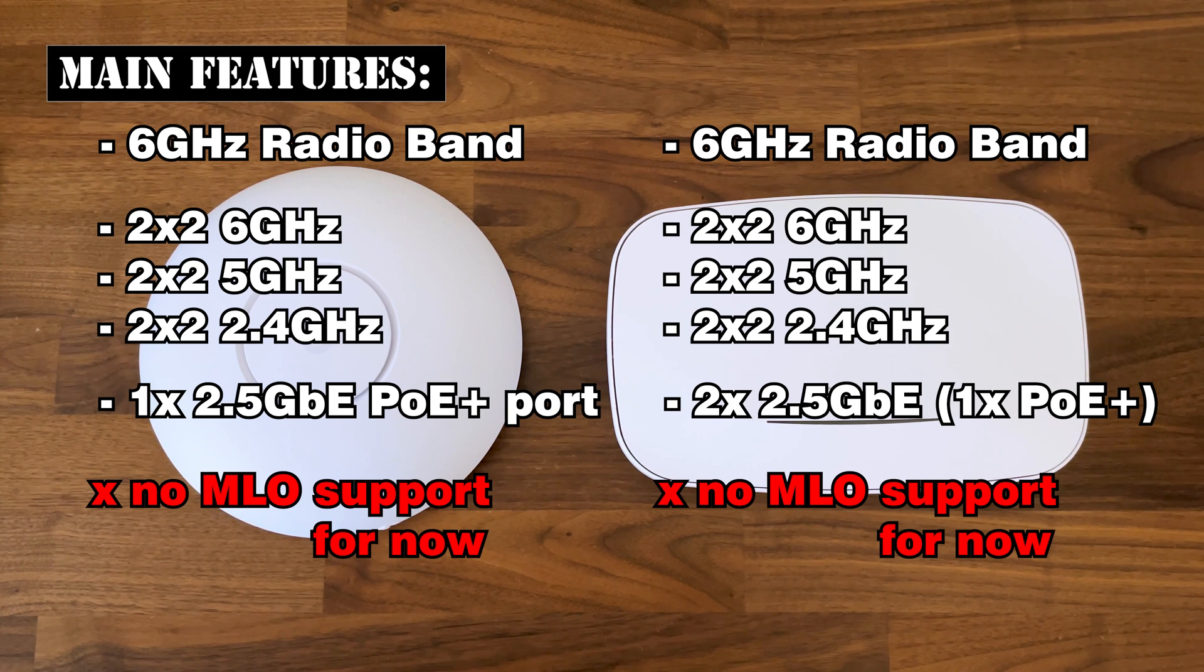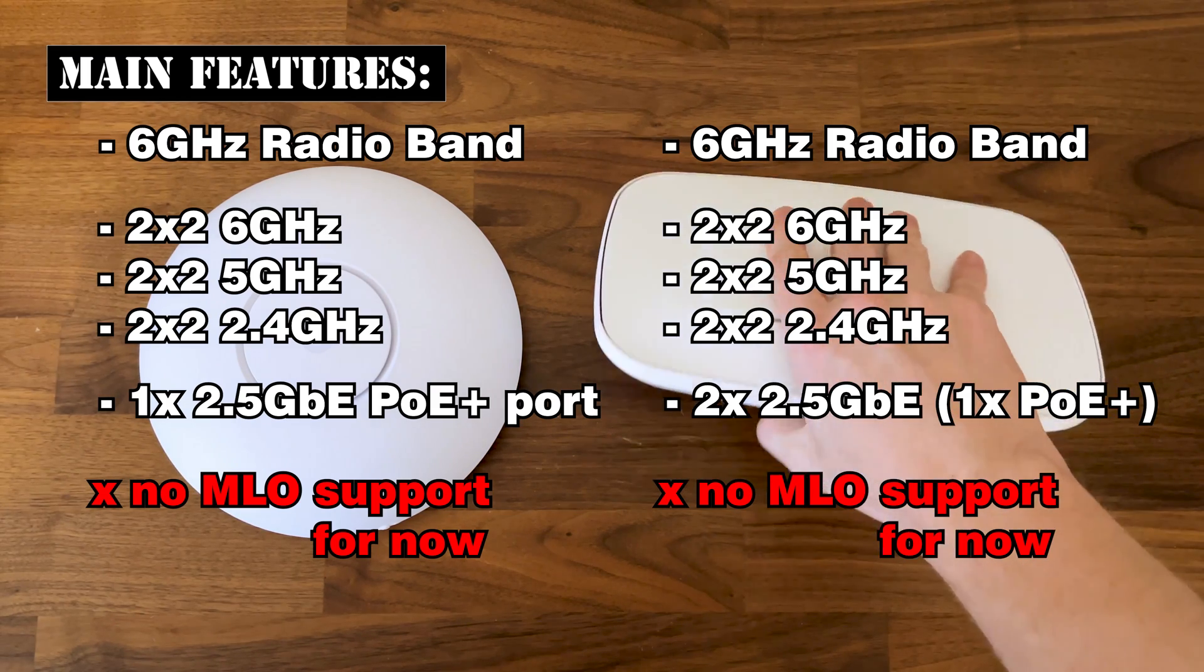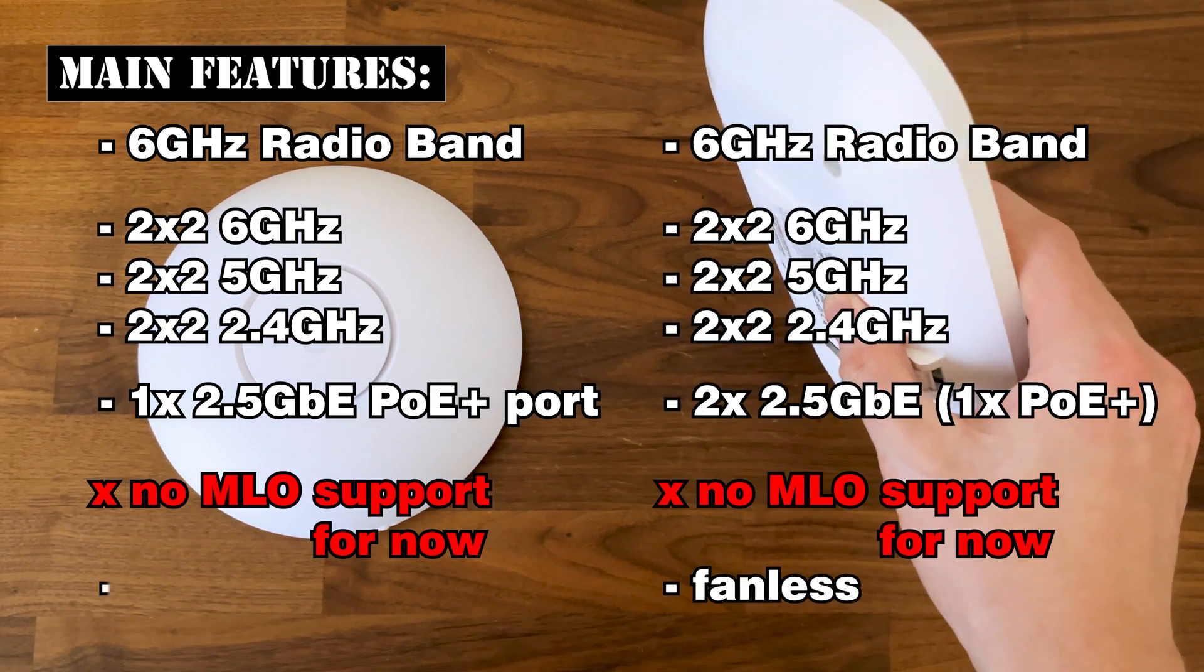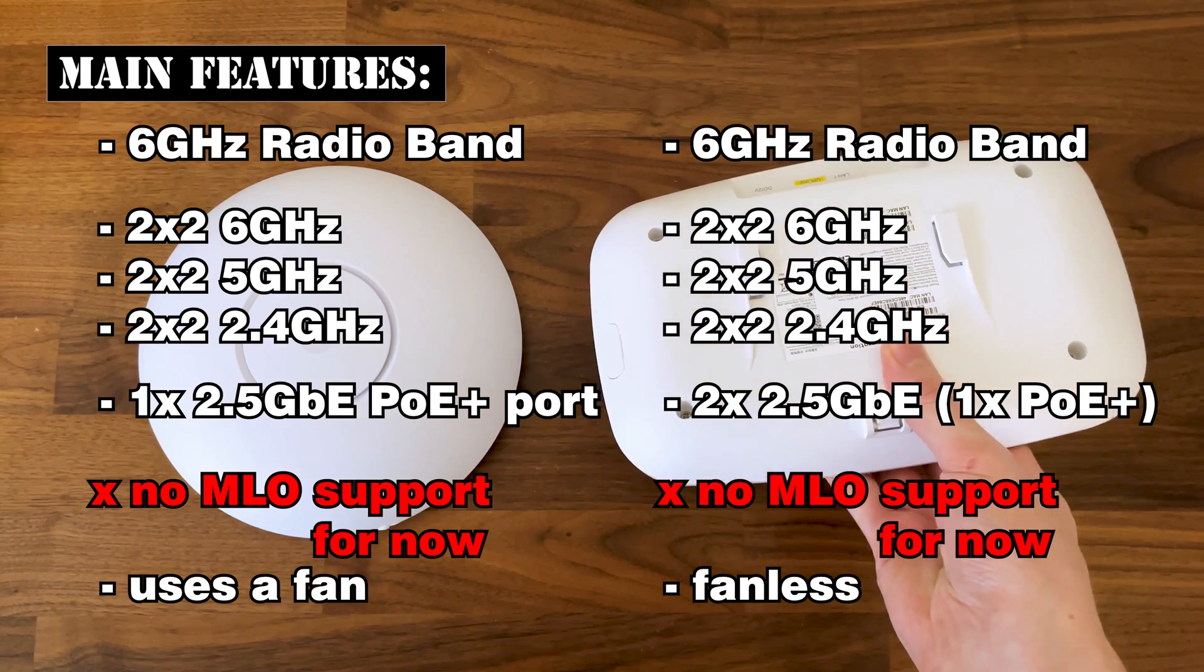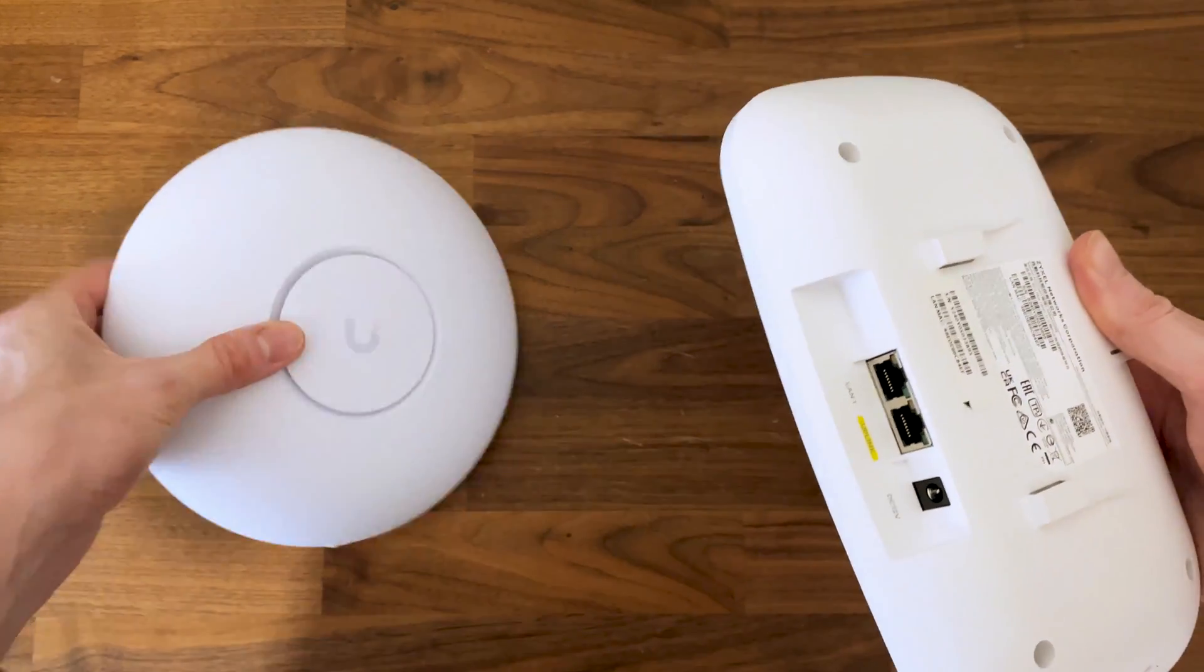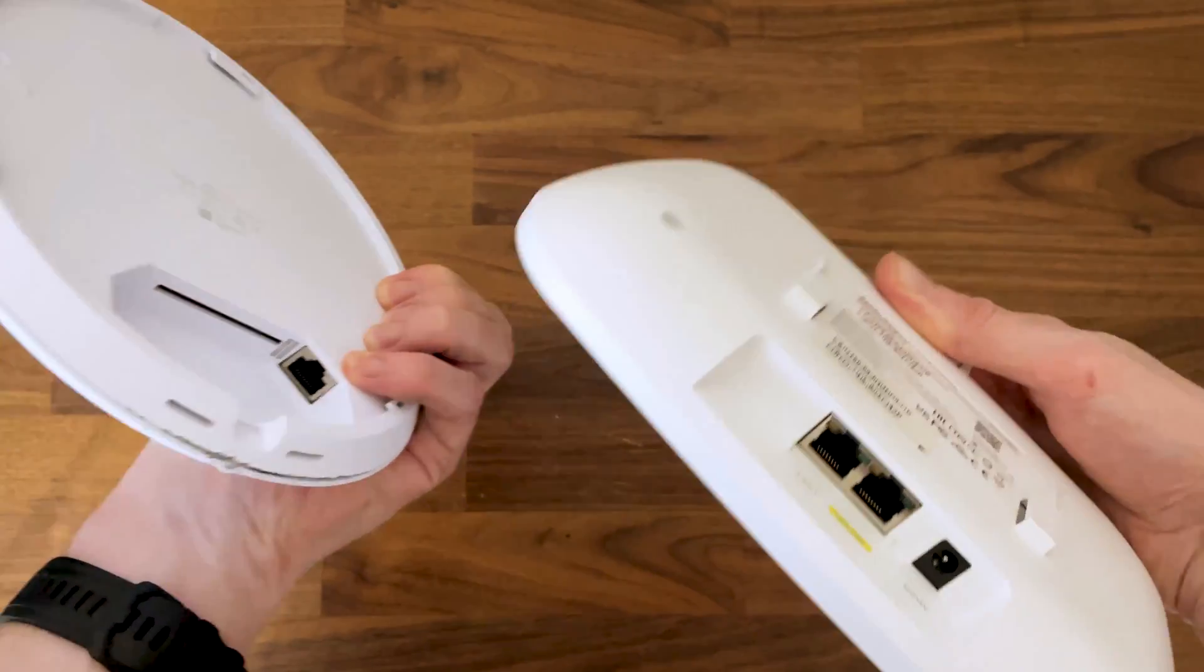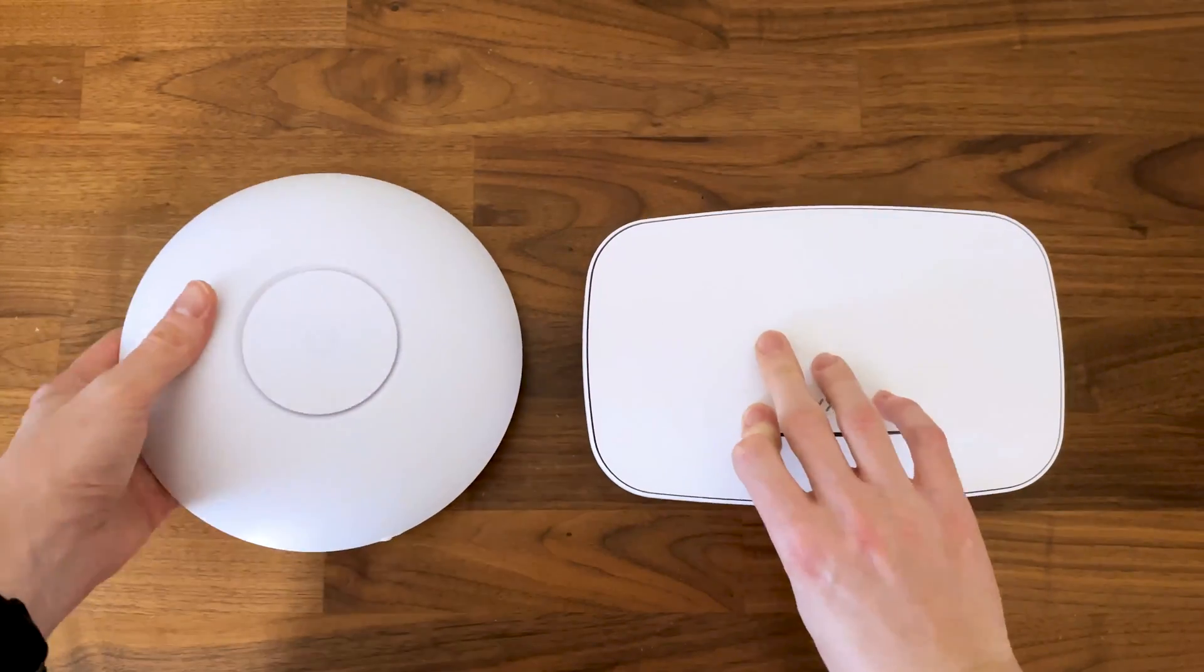Additionally, I did open both of these devices and the NWA 130BE relies on passive cooling while the U7 Pro has a fan. If you're curious how well the Zyxel NWA 130BE performed, then stick around.